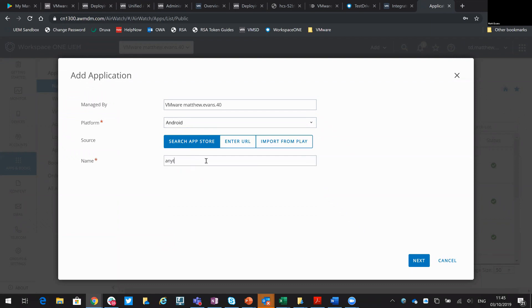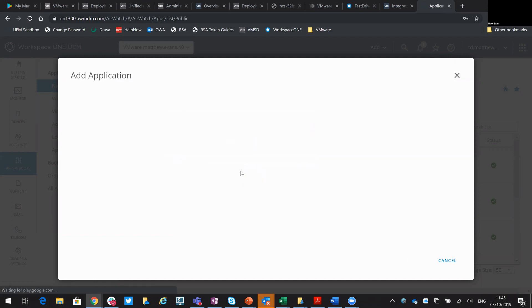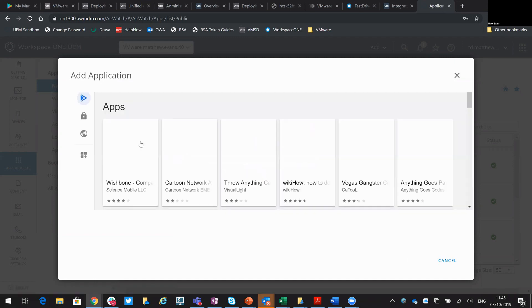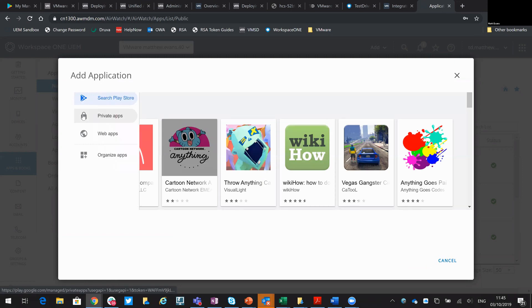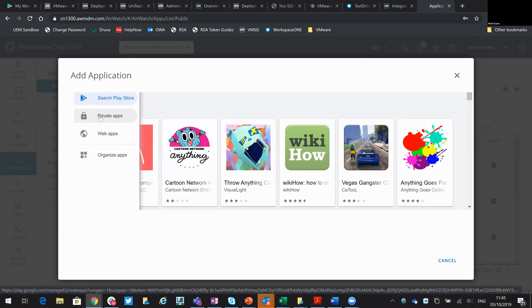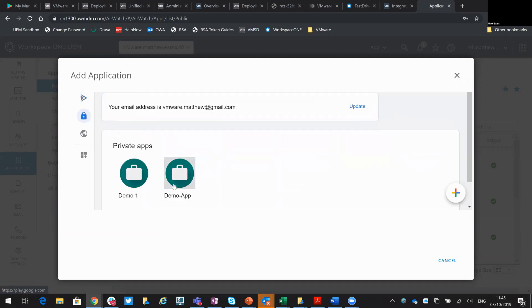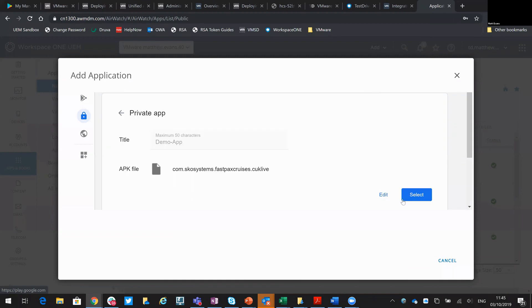I'm going to use that wildcard on anything and this time I'm going to go back to my private apps and rather than importing from here, we're just going to select an existing. Obviously we just added that.